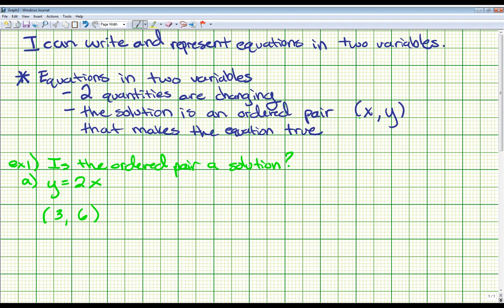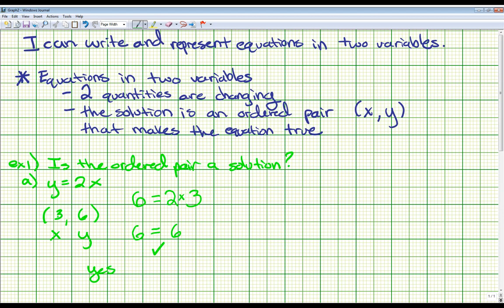Remembering our ordered pair vocabulary, the first number represents x and the second number is y. So we put 3 in for x and 6 in for y. Rewriting with numbers: 6 = 2 × 3. On the left we have 6, and 2 times 3 gives us 6. Since 6 does equal 6, yes — the ordered pair (3, 6) is a solution to this equation.